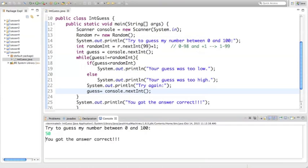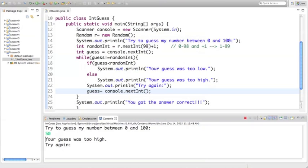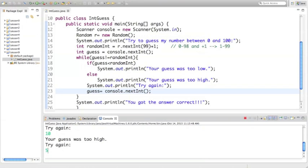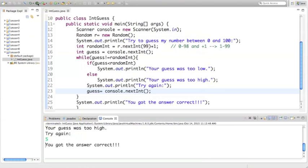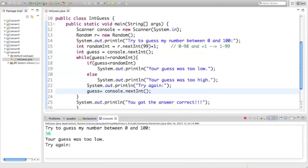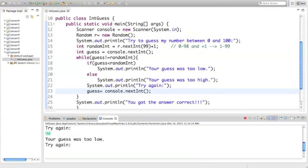I'm going to split the numbers and say 50 — I got the answer correct right away, wow, what are the chances! I'll run it again and say 50 — my guess was too high. I'll split 0 and 50 and try 25 — still too high. I'll try 15 — still too high. I'll drop down to 10 — still too high. Try 5 — I got it correct. If I try 50 again and it's too low, I'll try 75 — still too low. How about 85, 90, 95 — now it's too high, so it's between 90 and 95.